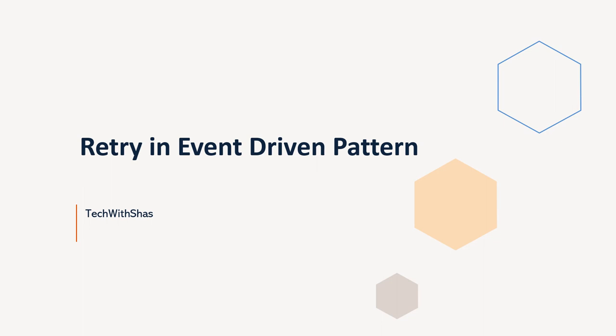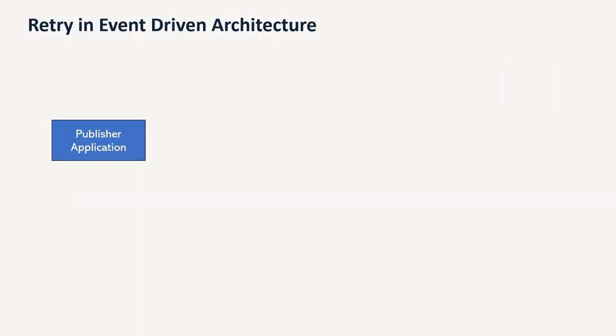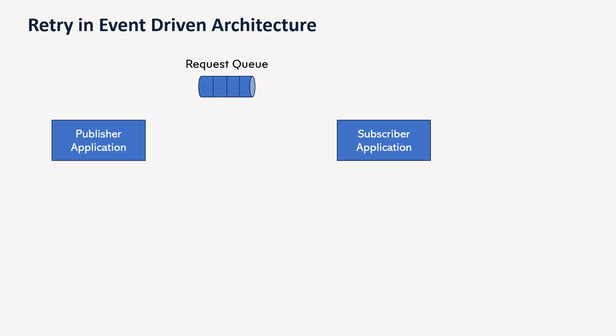So let's see the pattern and understand that. So as we know that in any asynchronous application, we have an application that publishes the message and we also have applications that subscribe those messages. So basically, the publisher will publish the messages and the subscriber will read that message and process that. And in between, we have a queue.